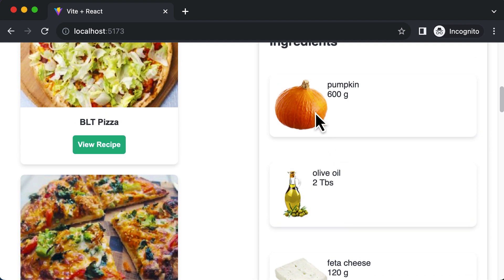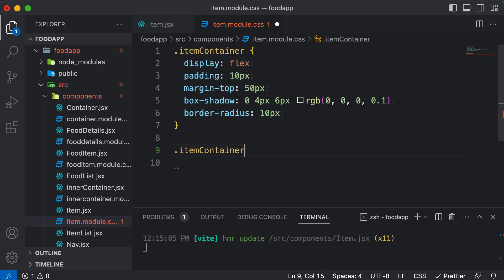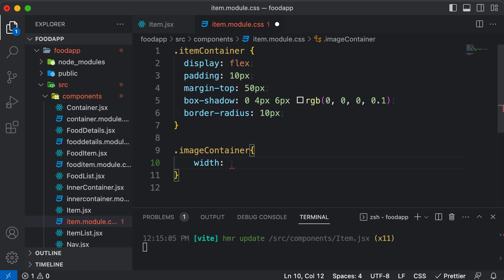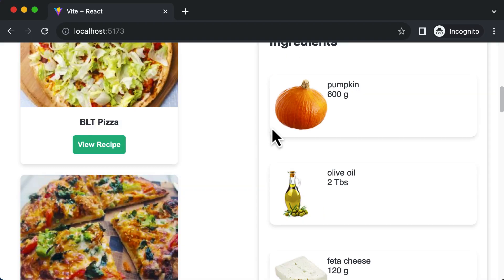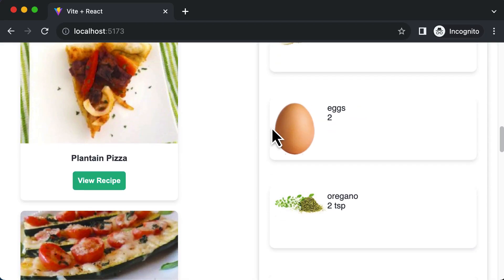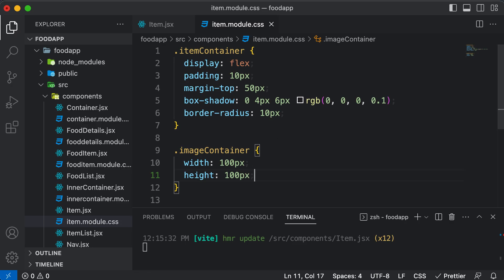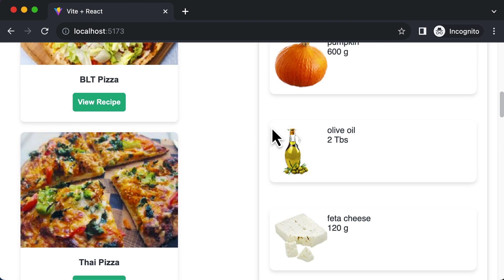Now let's style the image container. I'll say .image-container — not the item container — and set the width to a fixed 100 pixels and height to 100 pixels as well, so that the image appears squared. Now the container size of each image would be the same. Let's also give it a border-radius of 10 pixels, which will round off those images if they have any edge.